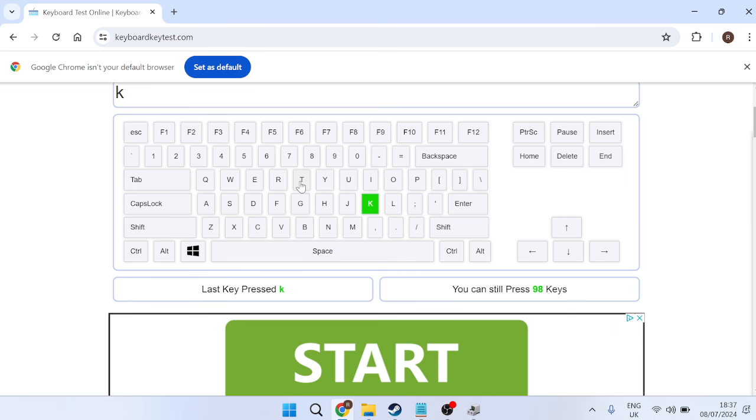Hopefully this video helped you fix the keys not working on your keyboard. If this video did help, please consider dropping a like and subscribing. Until next time.